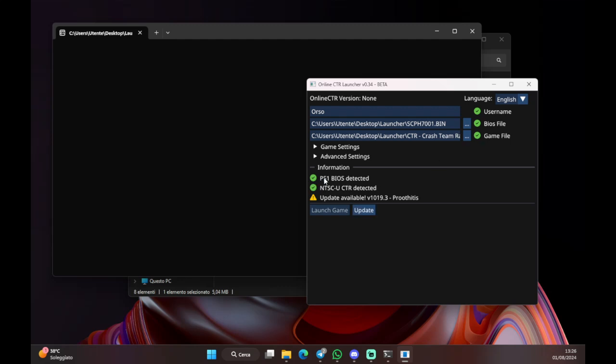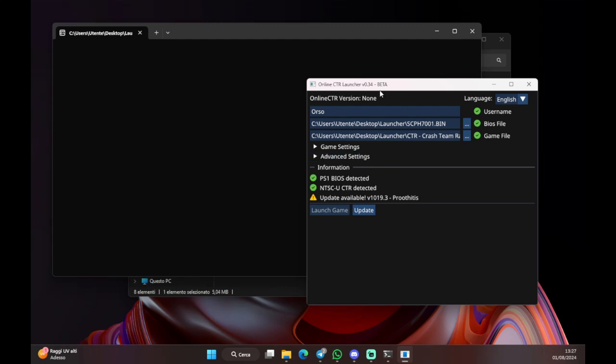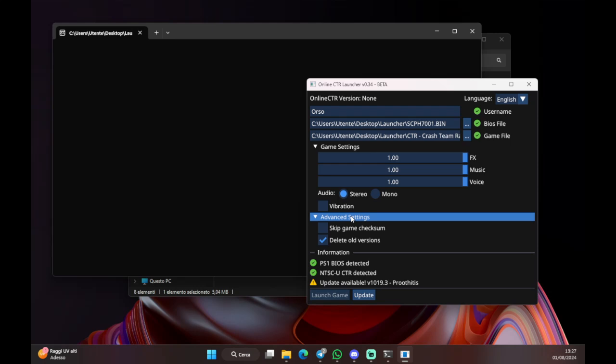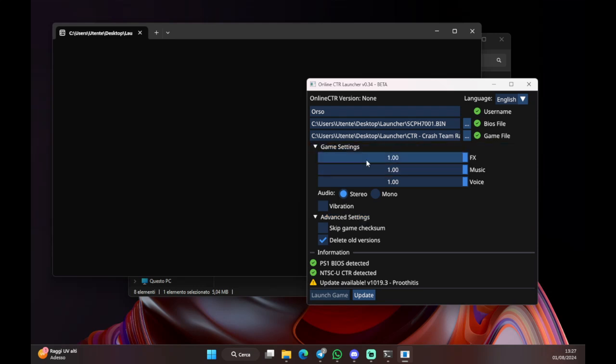The launcher tells us that the BIOS and the ROM are detected, which means they are both valid. If they are not, the launcher is gonna tell you that something's wrong and you need to change it. This specific version of the launcher also has some extra settings, which are not still working. But this is a work in progress, so it's gonna work in the later versions of the launcher.